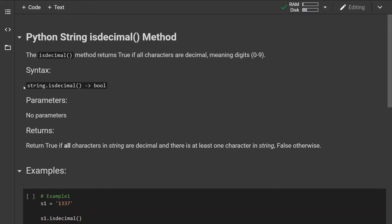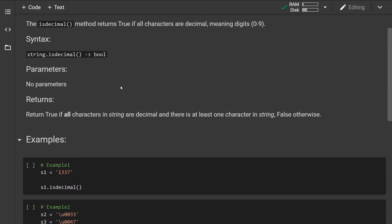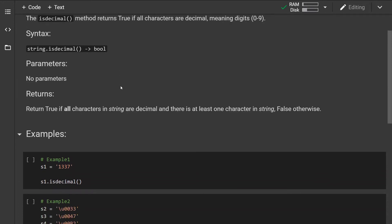This is what the syntax looks like. The isdecimal method takes no parameters and it will return true if all characters in the string are decimal and there is at least one character in the string. It will return false otherwise.